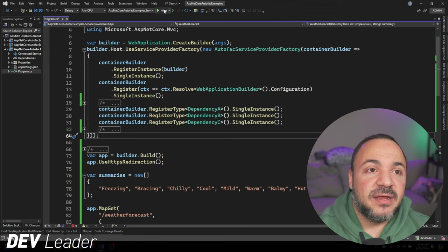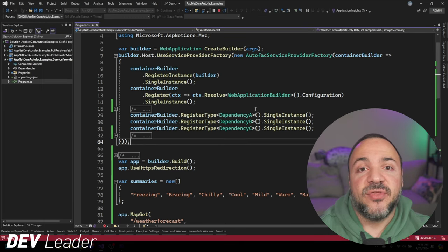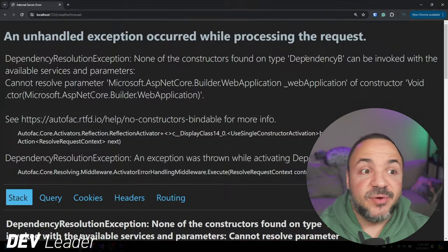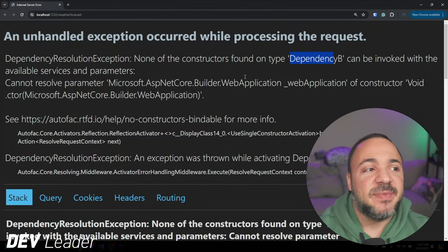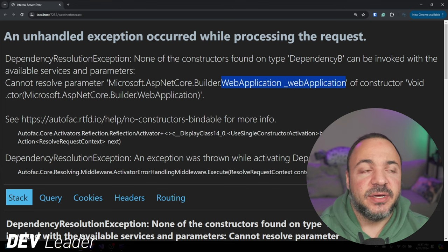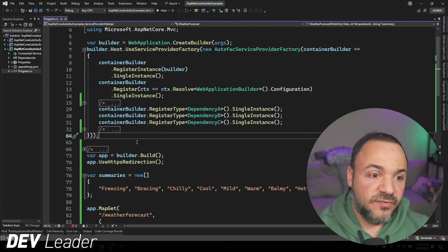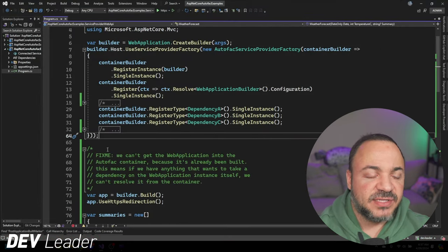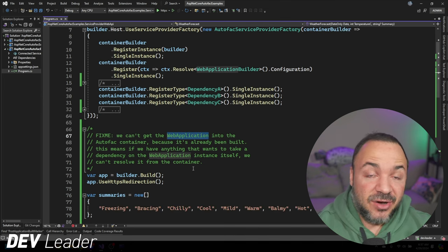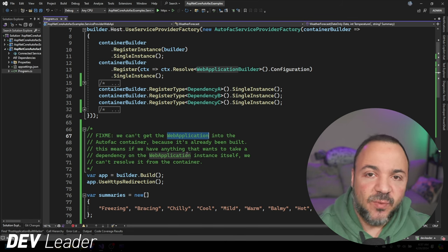So let me go ahead and run this. And when the minimal API is hit — when we go to access that weather forecast route — we'll see that we get an exception that comes up. And there we go, right in front of our faces: it says DependencyB can't be invoked with available services. It can't find a WebApplication. That's exactly what I was just saying — that's not been put onto the container. So that's one sticky issue. If I expand this little comment here, I have a fix-me here saying, hey, we can't put the web application onto the container, which means we can't have anything that requires it as a dependency. So this is one limitation.